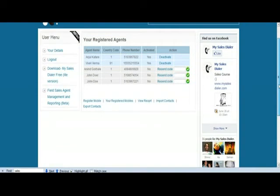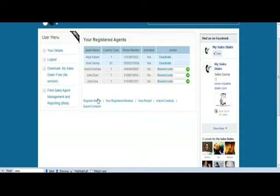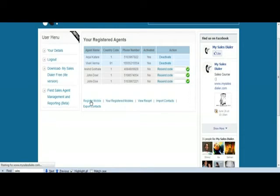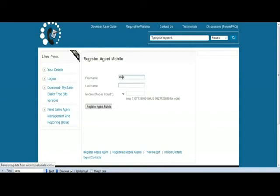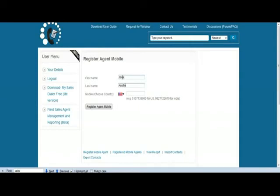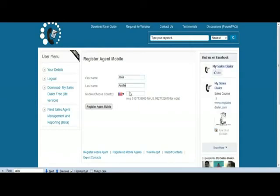Alright, so let's say you're a new user, a new administrator, or a new manager. First thing you'll do is you'll register as a new agent. You'll click on this thing and enter a name, let's say Jane Austin from the United States. You can enter a phone number, this is a 10 digit mobile number.